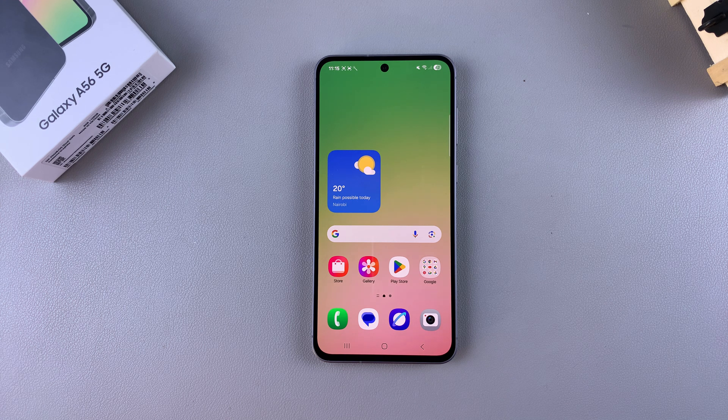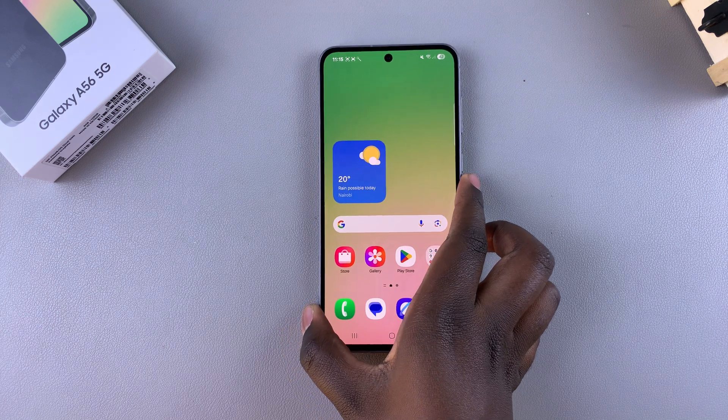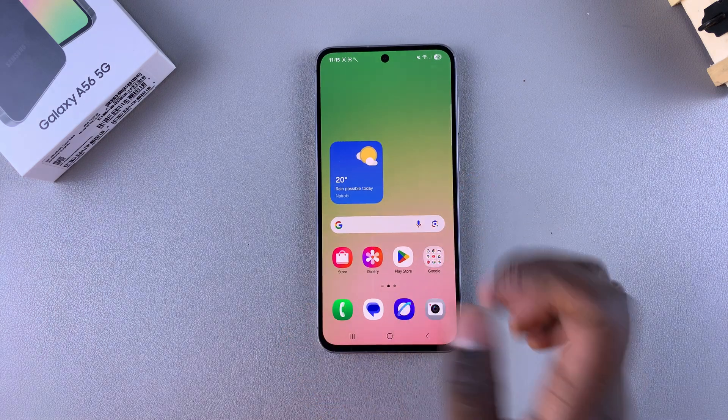In this video you'll learn how to enable developer options on your Samsung Galaxy A56.